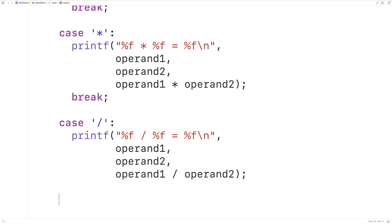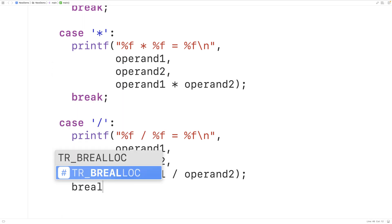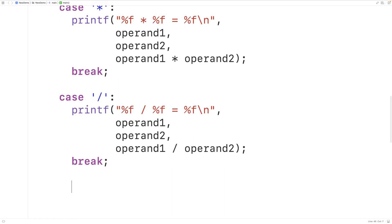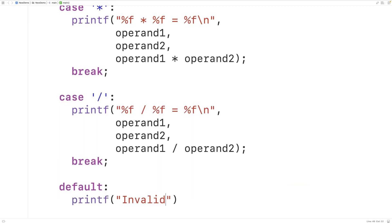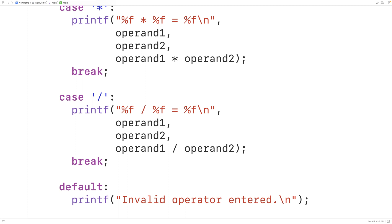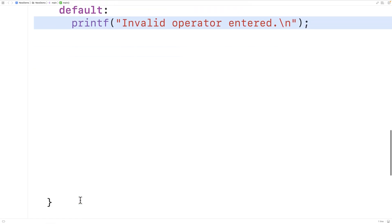We'll also have one more case — a default case. After the break for division, we add default, where if none of the cases matched, the code underneath default will execute. So we'll have printf outputting "Invalid operator entered\n", because if the operator did not match +, -, *, or /, the user must have entered an invalid operator character. We don't need a break after the default case, because the switch statement doesn't have any more statements left anyway.